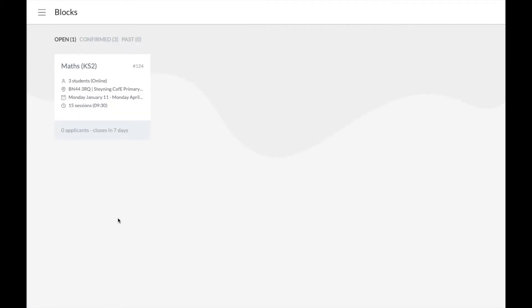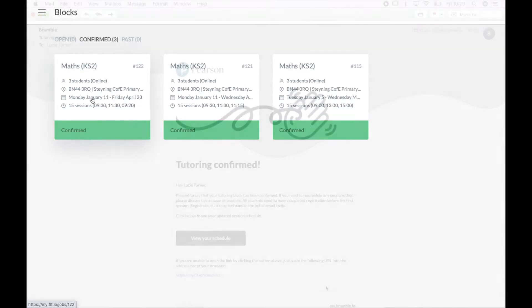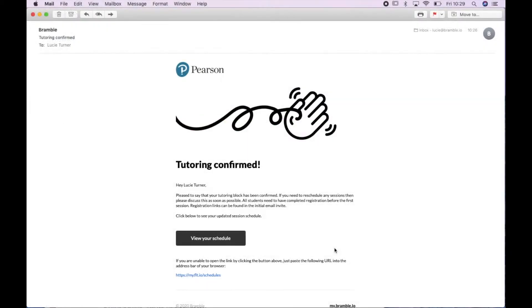Once you have been chosen by a teacher for a block, it will then appear in the Confirmed section of your blocks page. You will also be immediately notified by us via email.